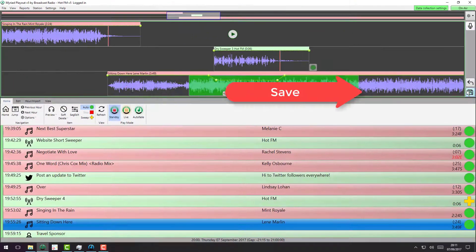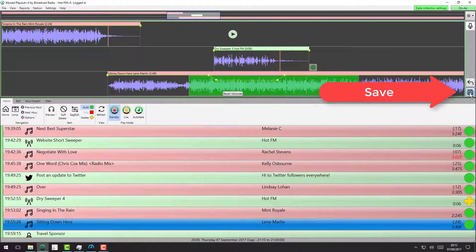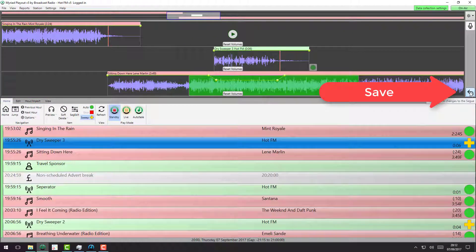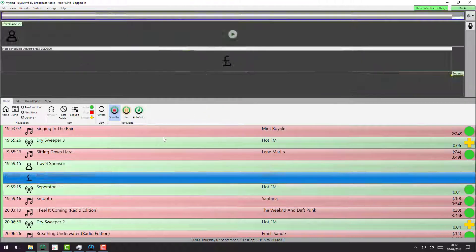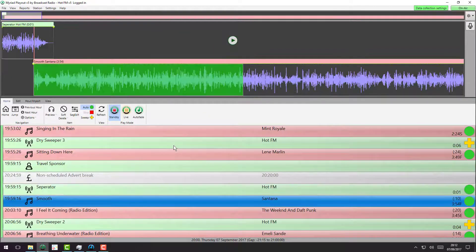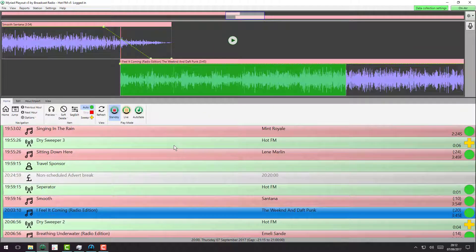If we're happy with that, we can hit the save button and we're sorted. The other thing that we would use the Segway Editor for is, of course, voice tracking.